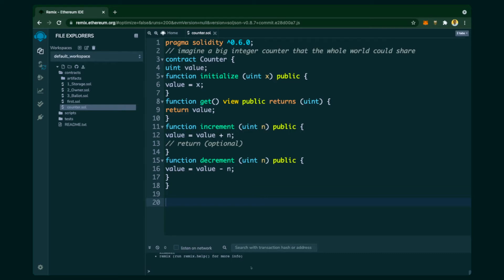Then we will compile it and deploy it in the same way as we learned with the previous contract. The Solidity program begins with pragma — we have already seen that. The keyword 'contract' is used to initiate the contract; 'Counter' is the name given to the contract. It uses an unsigned integer data type and a variable named 'value'. The contract is incrementing and decrementing a value, so it behaves like a counter.